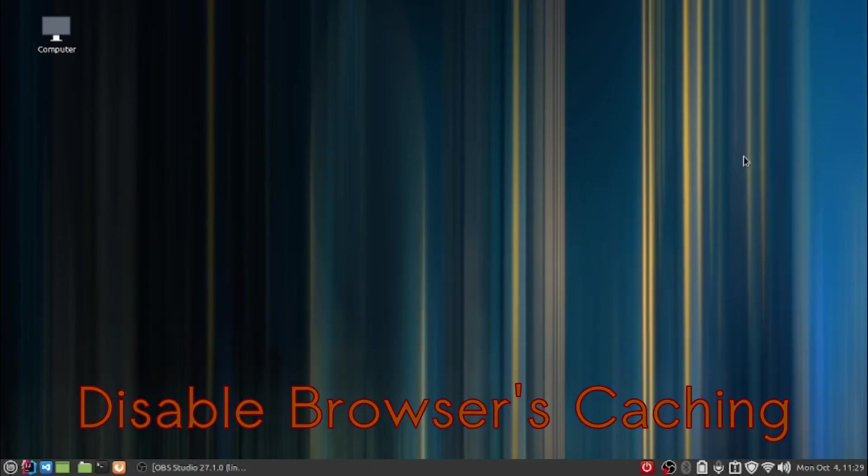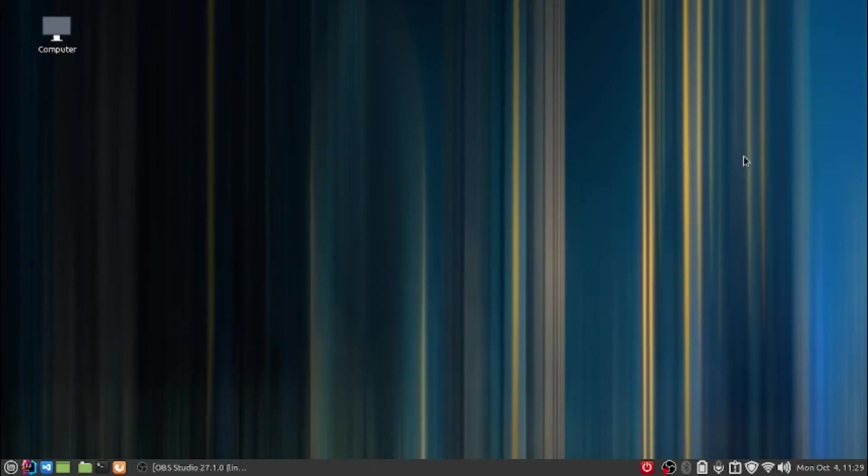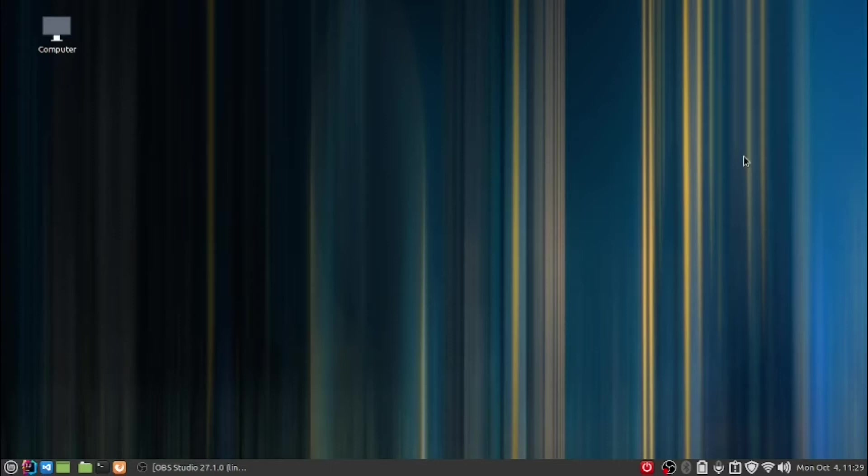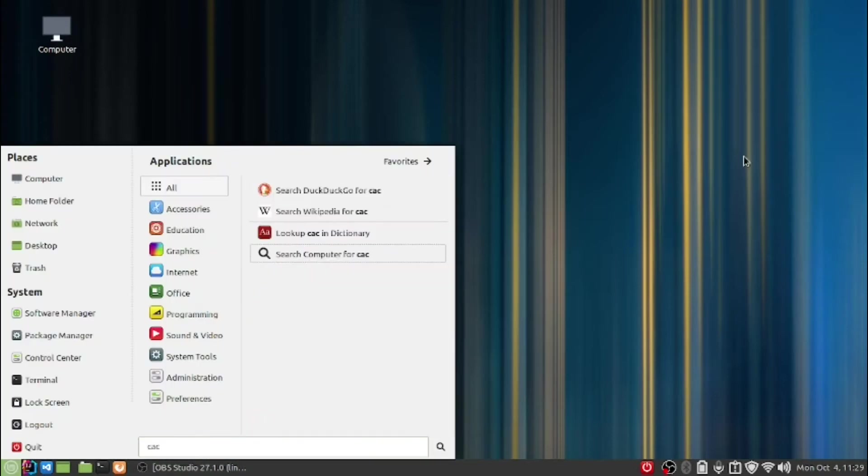Hi friends, I am Rajendra Kumar. For today's video, I have planned to make a simple and short video in which I will tell you how you can enable or disable caching in the browser.